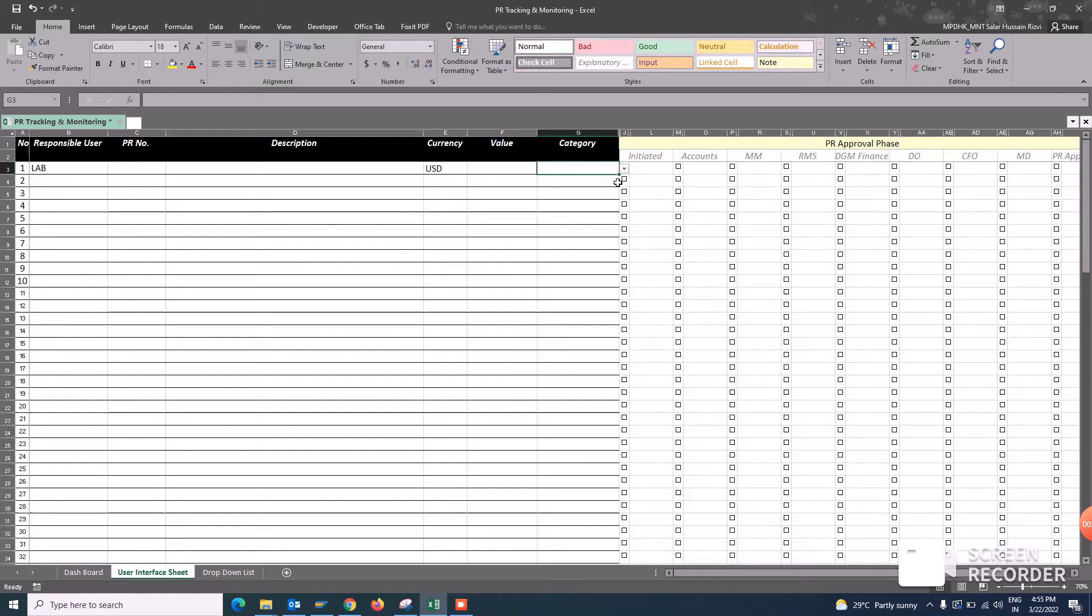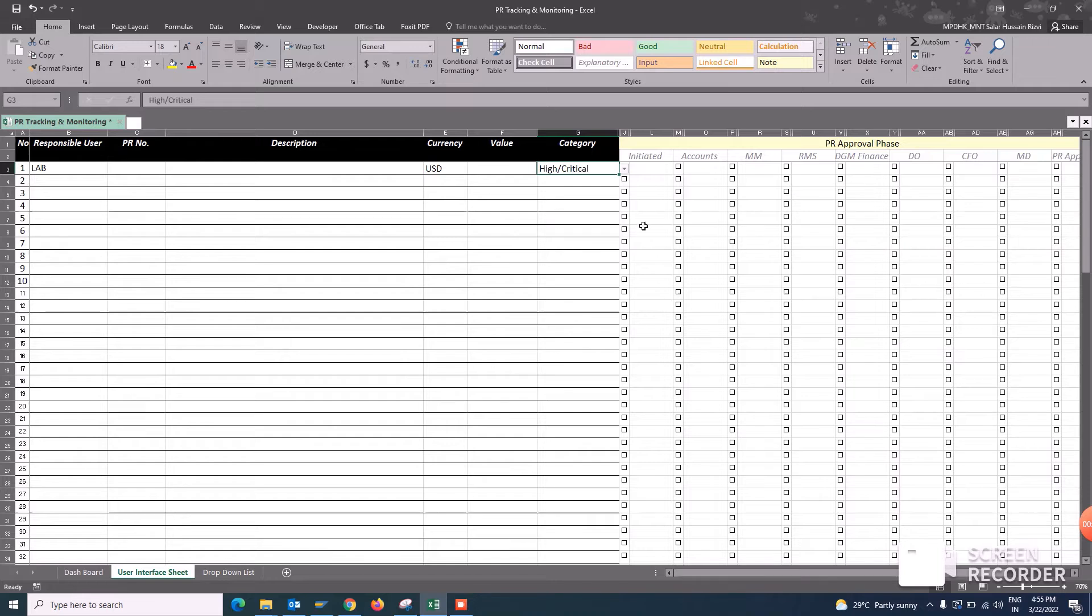This is the most important for this dashboard. Either you have to select high category, distributed PR or casual. So we will select high category and once they initiate the PR, they will select this checkbox.